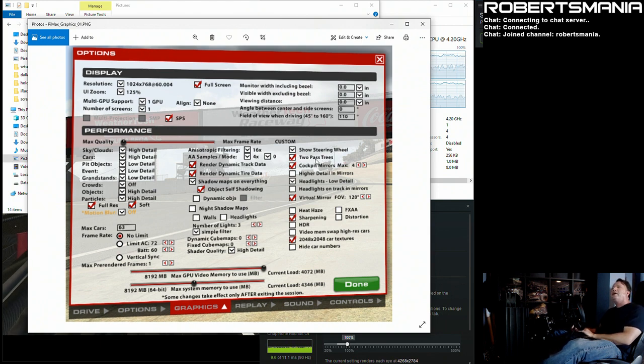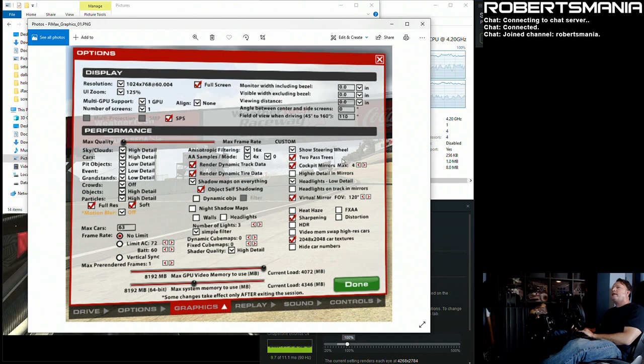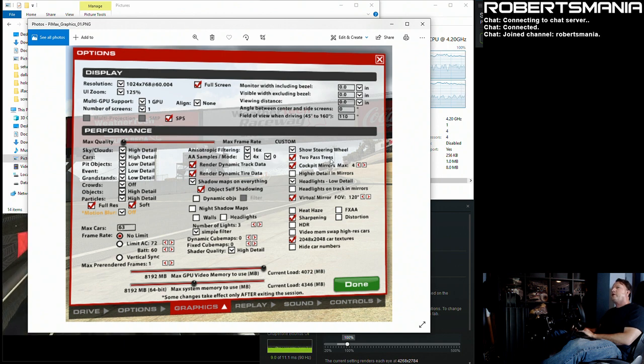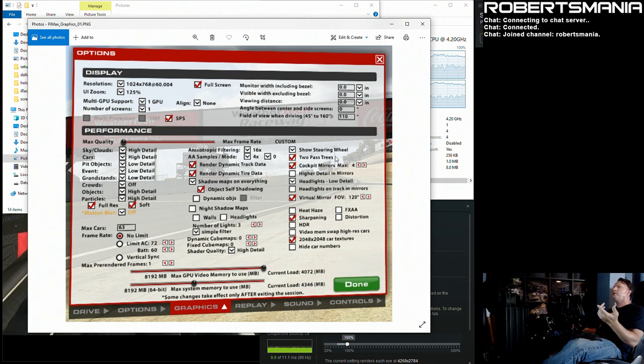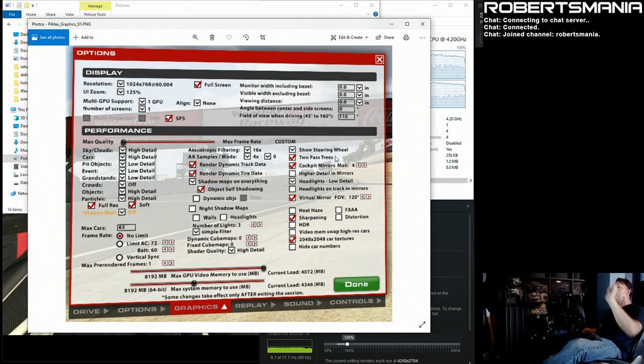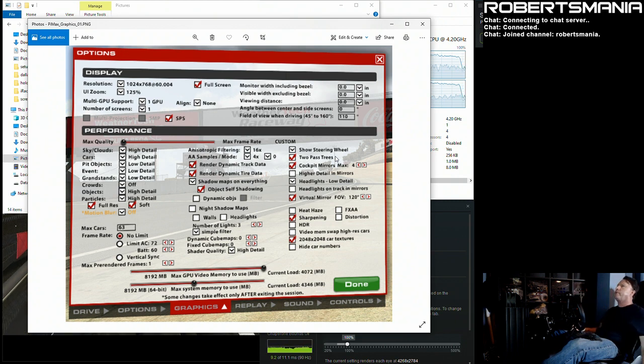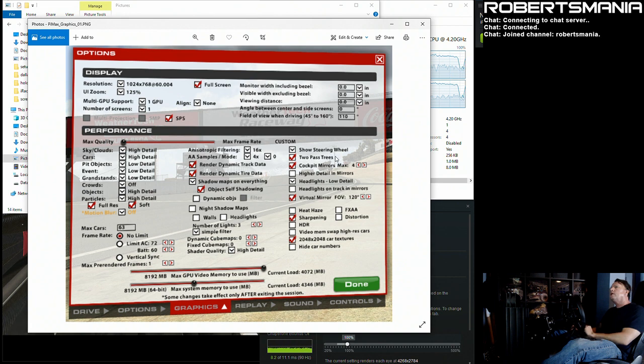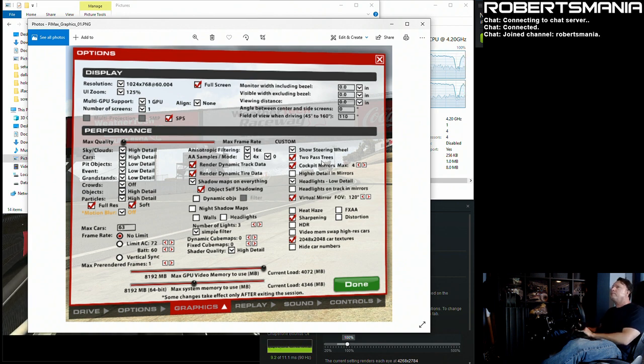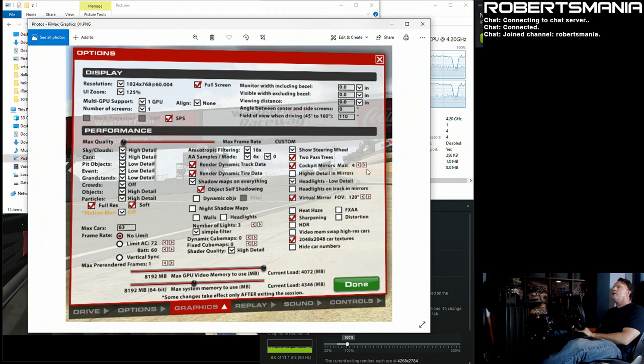Two pass trees is actually important to me. I know there's a lot of people who say that it makes no difference and it's just a frame rate cost, but there are trees, a good example is if you're in the pits at Watkins Glen there's a tree down at the end of T1 that looks like crap if the two pass trees are disabled, but with two pass trees enabled it looks a little bit less like crap, so I run with those on.